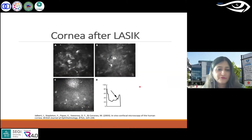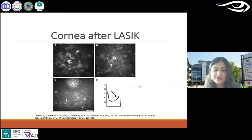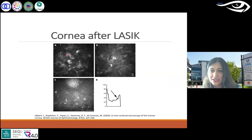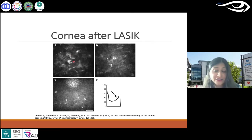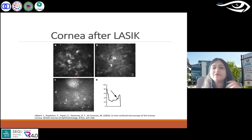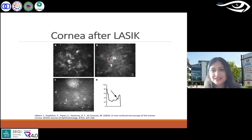LASIK, of course, is a very common vision correction procedure. Using confocal microscopy, you can see the presence of brightly reflective particles around the flap interface after LASIK surgery. When you look at Bowman's layer, these micro-folds are observed after LASIK — these are quite classic signs.